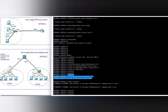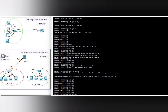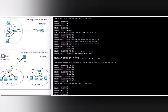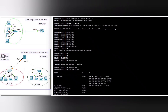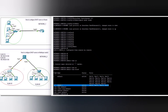We use 'switchport mode trunk' and then verify with show commands. You can see VLAN 10 name 'phase one,' status active, with ports FastEthernet 0/5 through 0/2 to 0/5 assigned to VLAN 10.